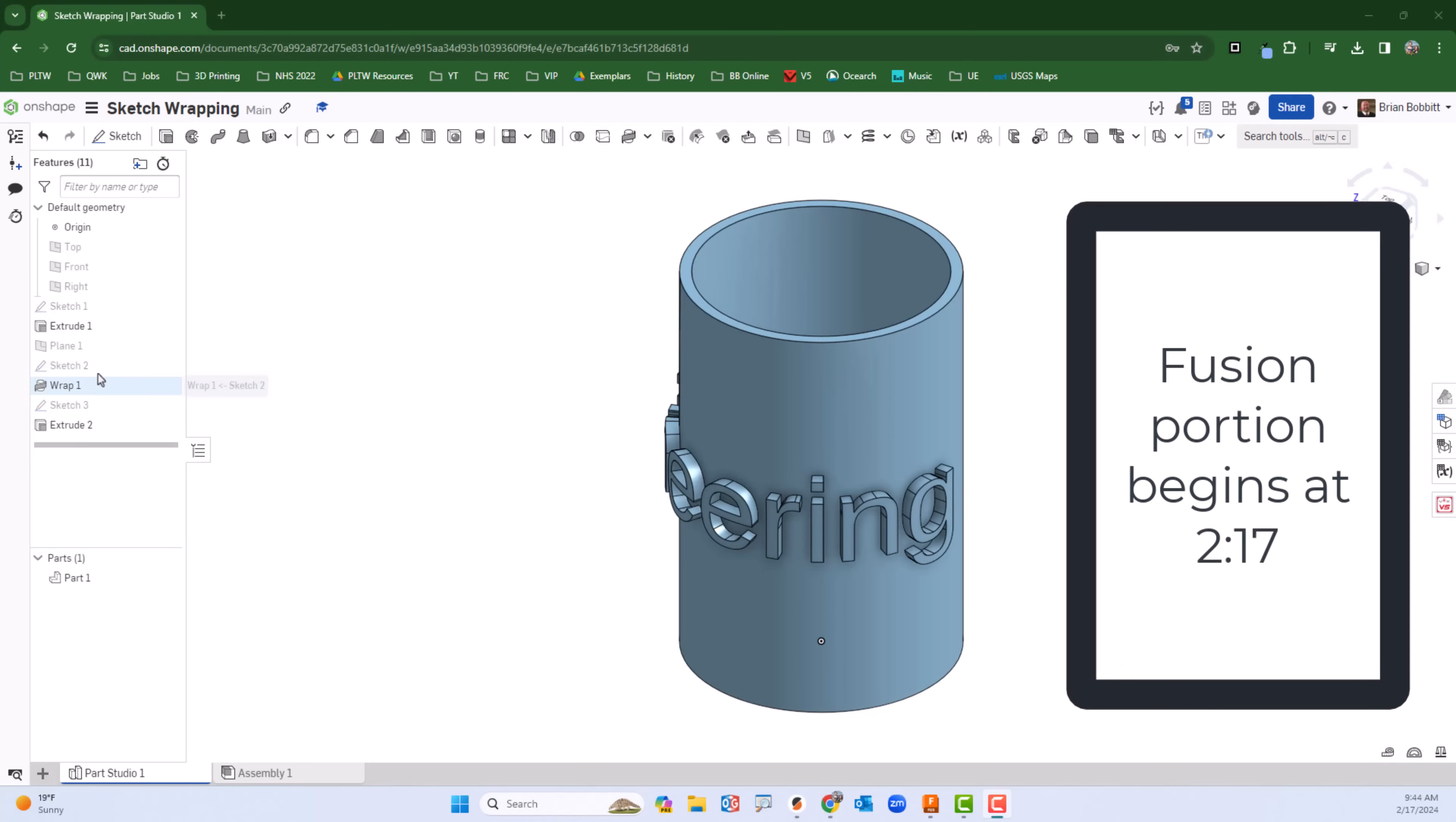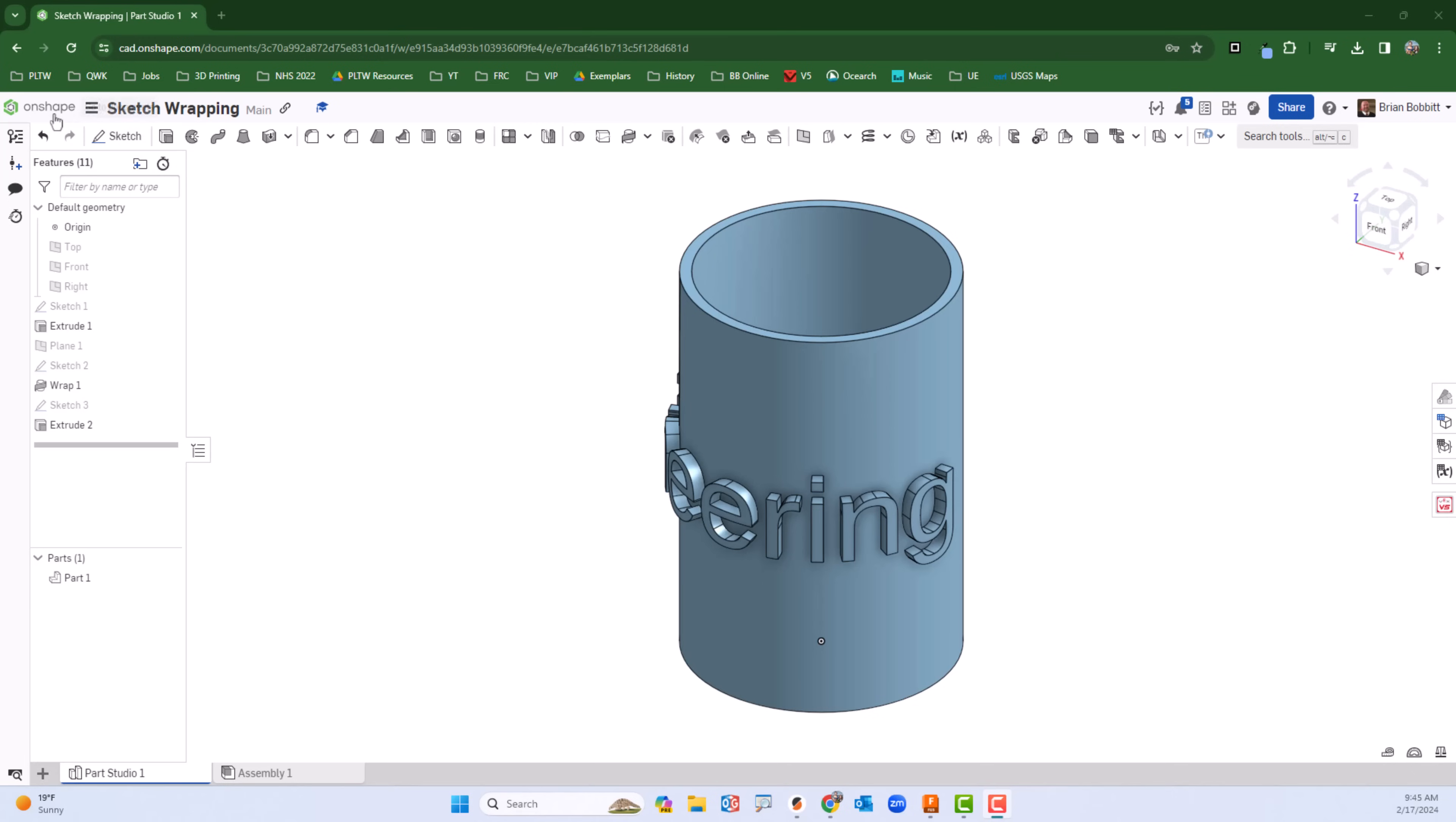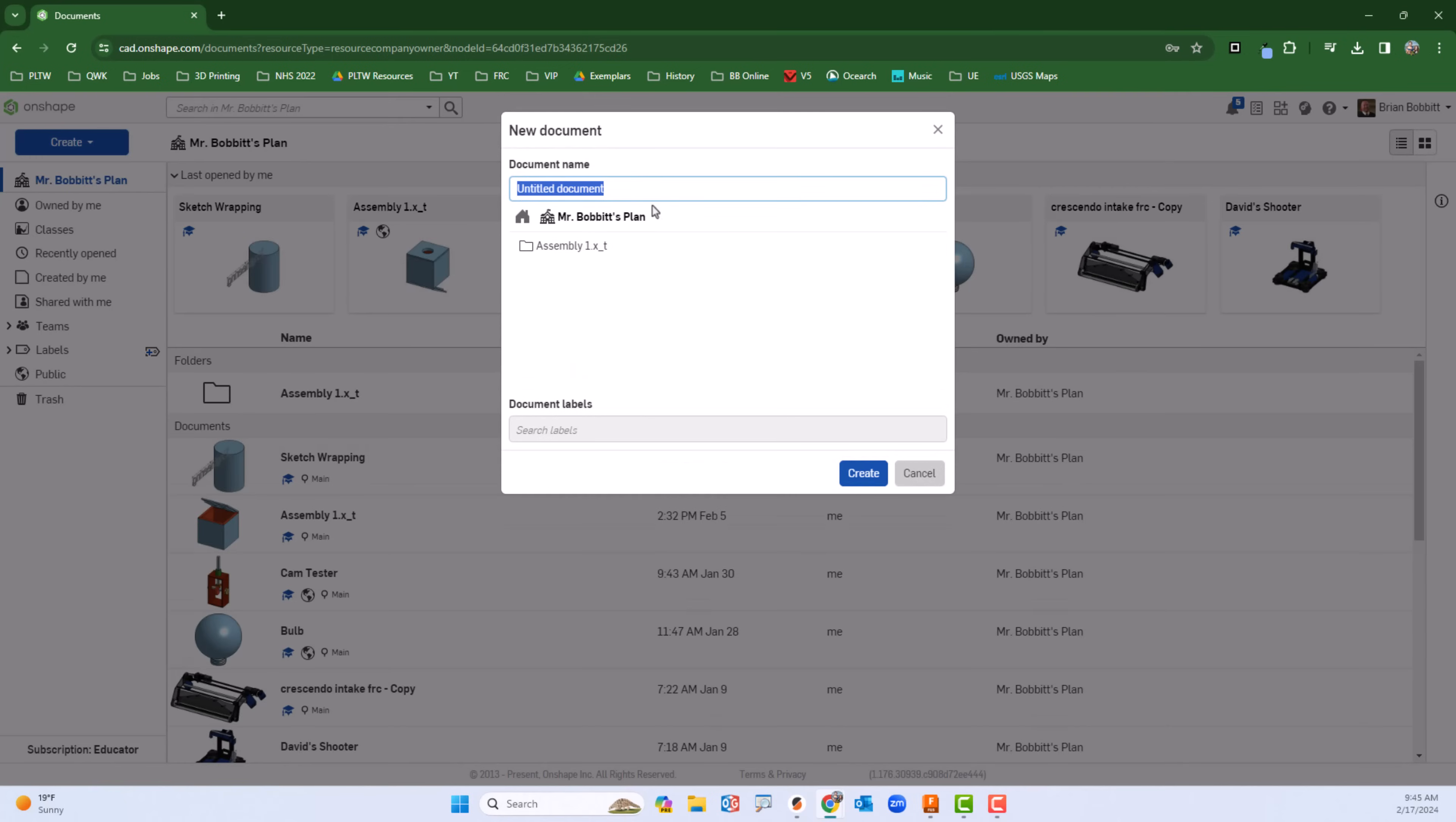We're going to go through how to emboss and how to wrap sketches around 3D objects using both Onshape and Fusion. We'll go ahead and get started with Onshape.